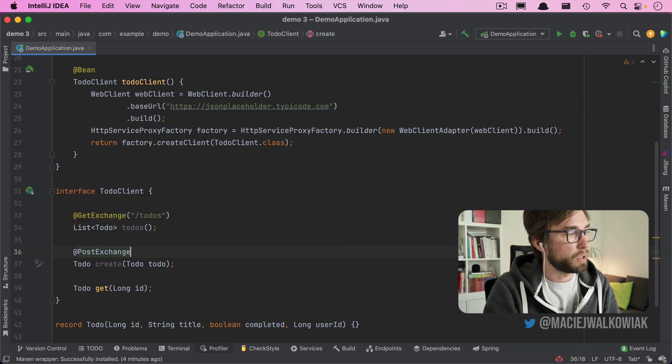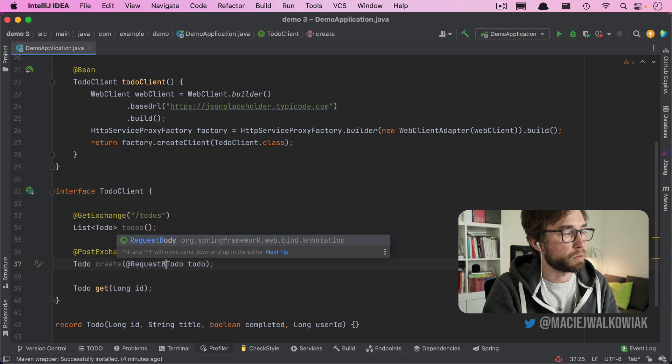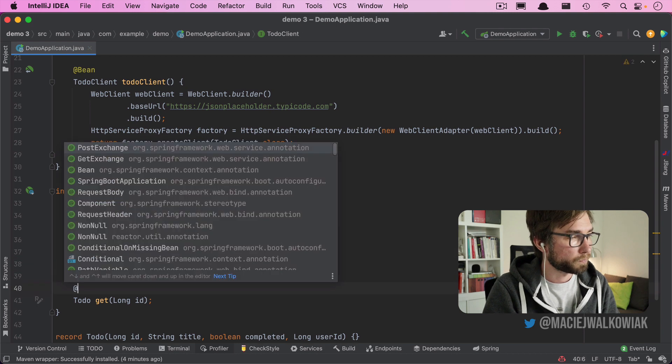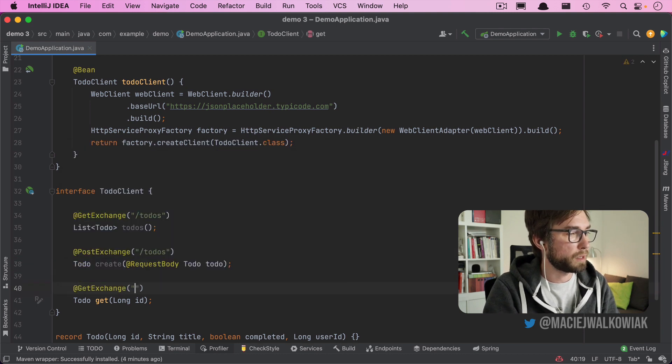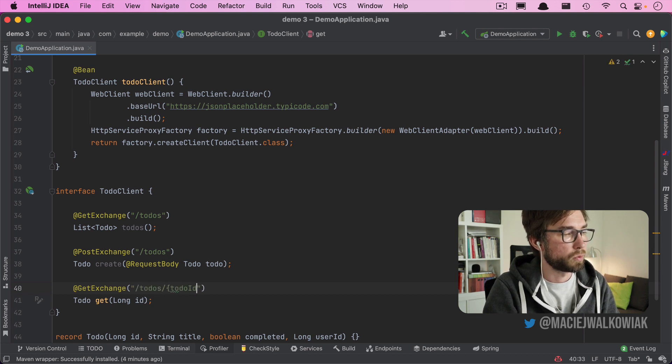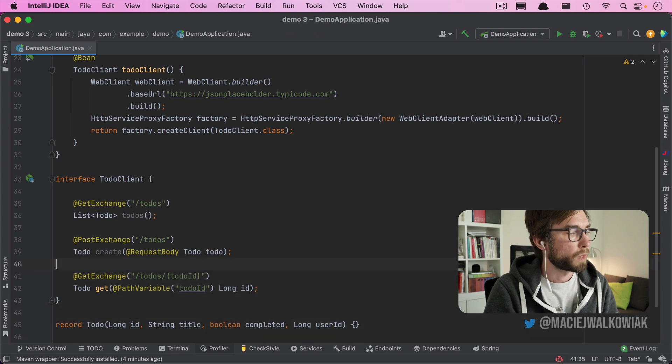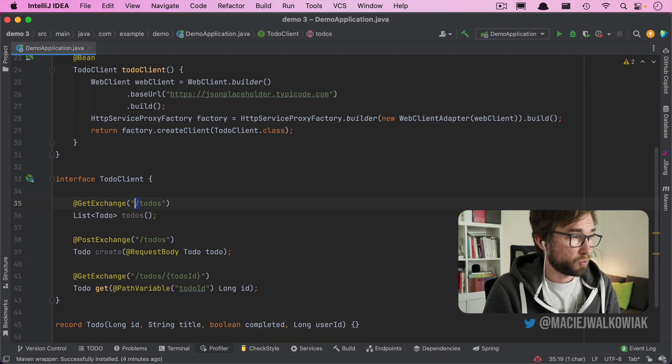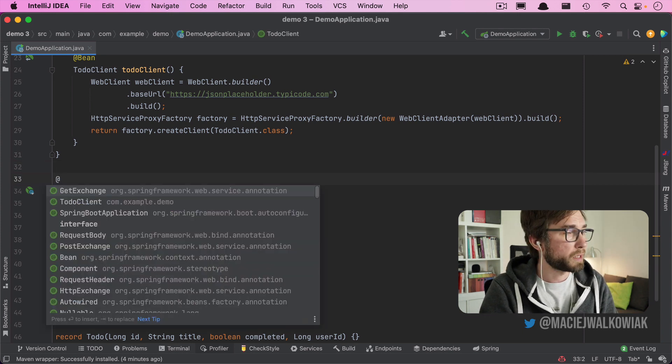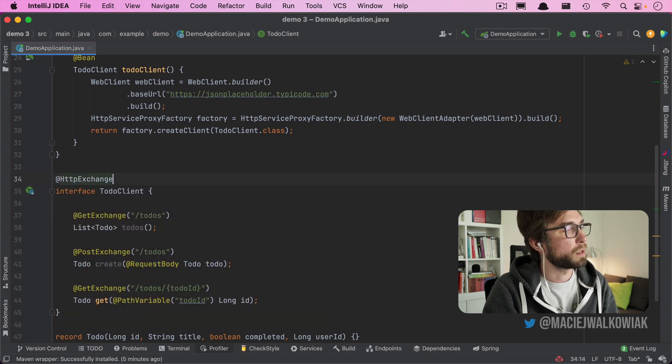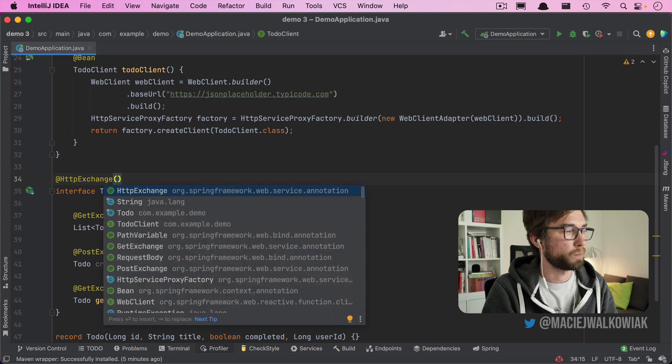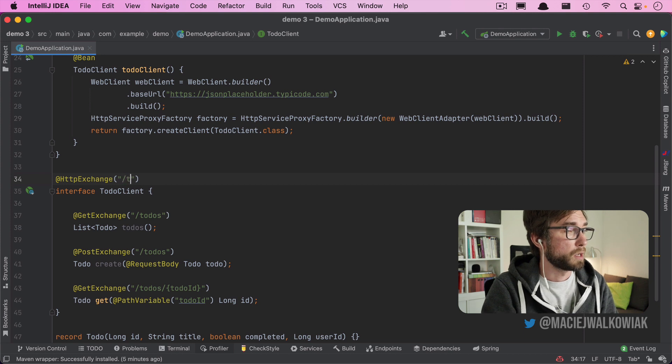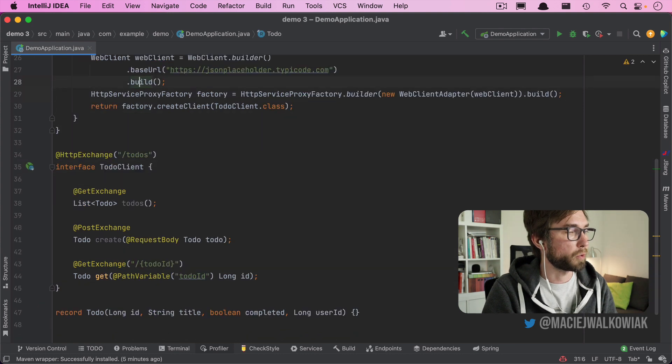When we do create, we do PostExchange. And we have to tell that this is a request body. And we get to-do we also have to put here to-dos. And the same for getting an individual item, this will be to-dos, where we pass to-do ID. And now we have to mark it as a path variable toDoID. You probably noticed that we have to repeat to-dos all the time. So similar to Spring MVC, where we can just put a request mapping on the controller level here, we can put HTTPExchange where we define some common properties of every method. So let's just put to-dos and we don't need to repeat it anymore.